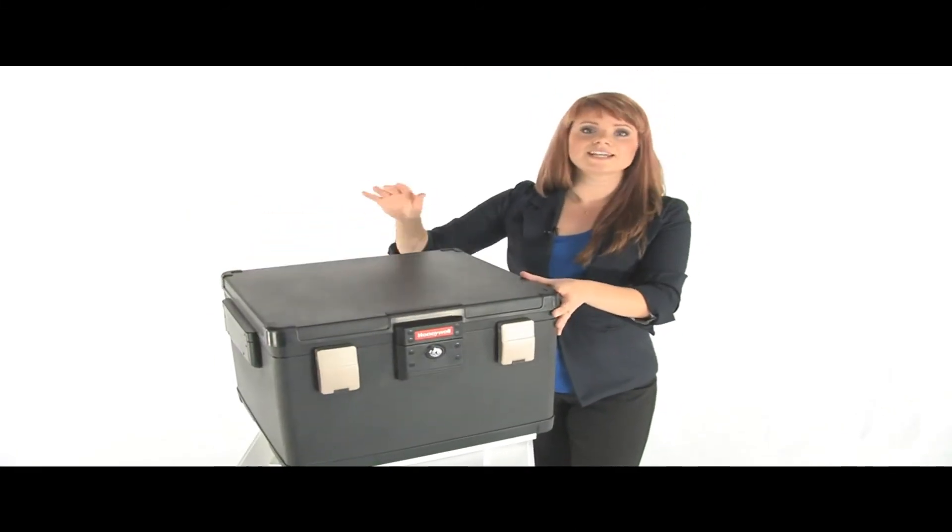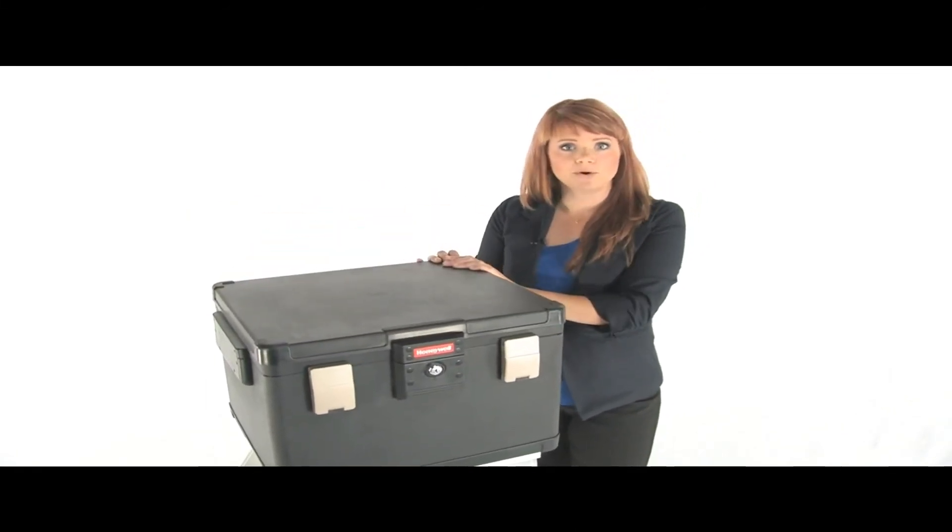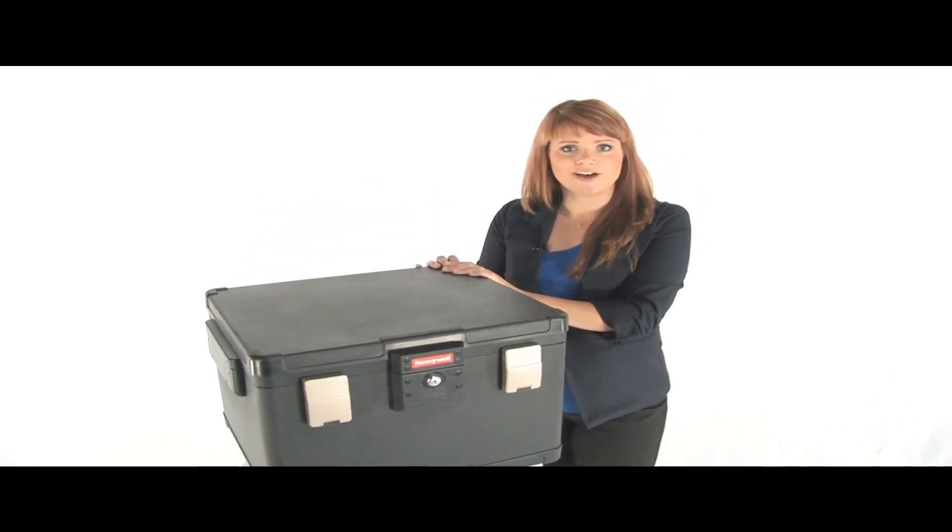This chest is an easy way to protect your most important documents from fire and water. Thanks for watching.